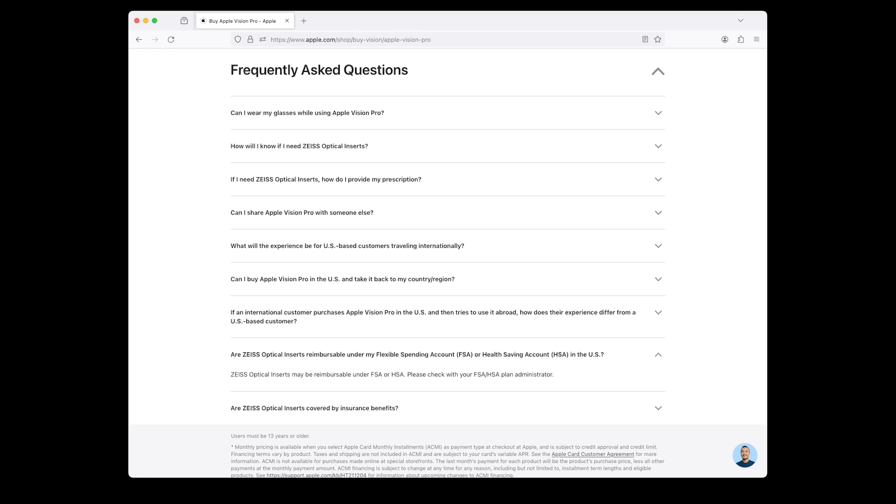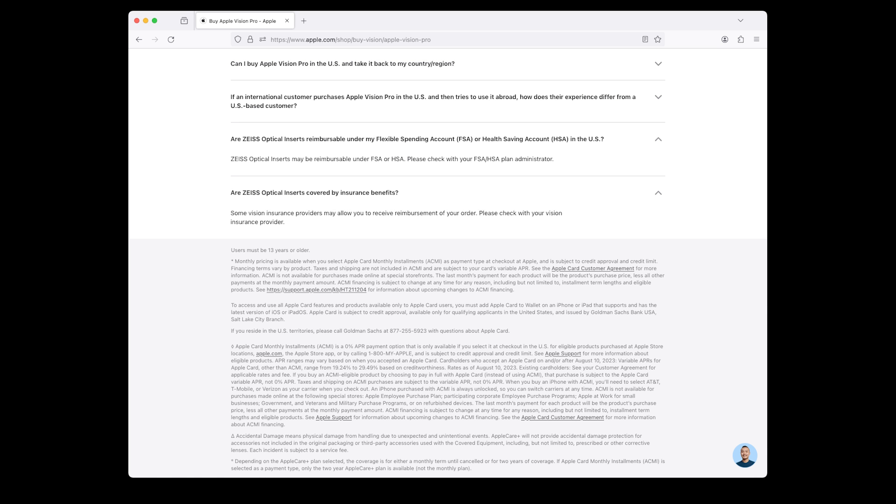Are Zeiss optical inserts reimbursable under my Flexible Spending Account FSA or Health Savings Account HSA in the U.S.? Zeiss optical inserts may be reimbursable under FSA or HSA. Please check with your FSA HSA plan administrator. Are Zeiss optical inserts covered by insurance benefits? Some vision insurance providers may allow you to receive reimbursement of your order. Please check with your vision insurance provider.